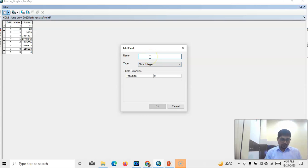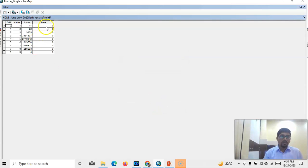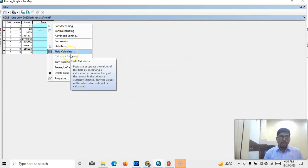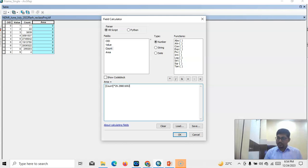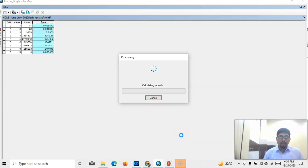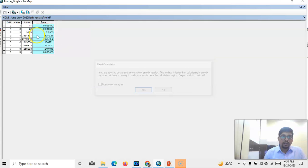Select it, then go to Open Attribute Table and Add Field. Name it 'Area', change type to Float, and click OK. Now open Field Calculator. Based on the count column, multiply the selected count by the cell size — Control+V — then multiply by cell size Control+V, divided by one million (1,000,000) to convert to square kilometers. Click OK. This is the result in square kilometers. You can see the total area — it's a huge area.